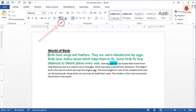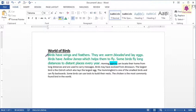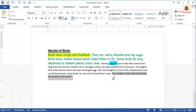The pointer then changes to a marker. Now drag the pointer over the text to highlight it. Press Escape to stop highlighting.